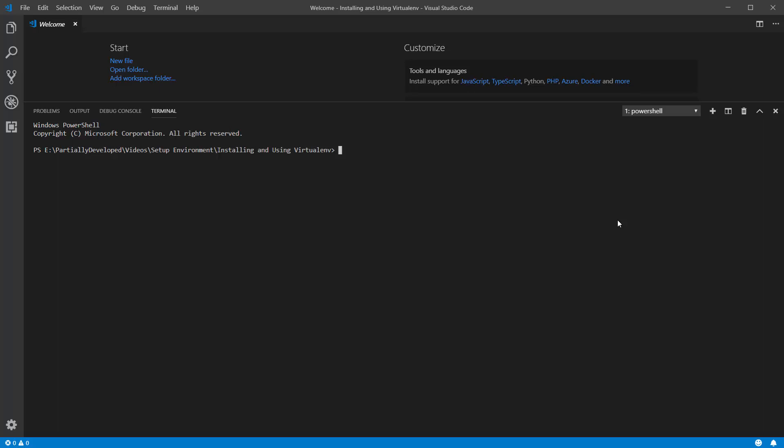Today I'm going to show you how to install and set up virtual environment for Python. Virtual environment is going to let you have isolated Python environments on your machine, which is going to let you manage the Python version that you're using and any dependencies that go with that version.